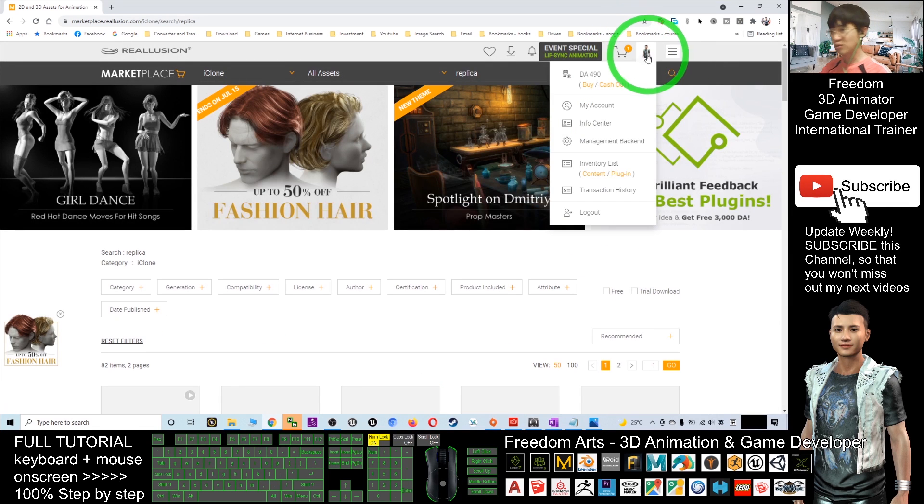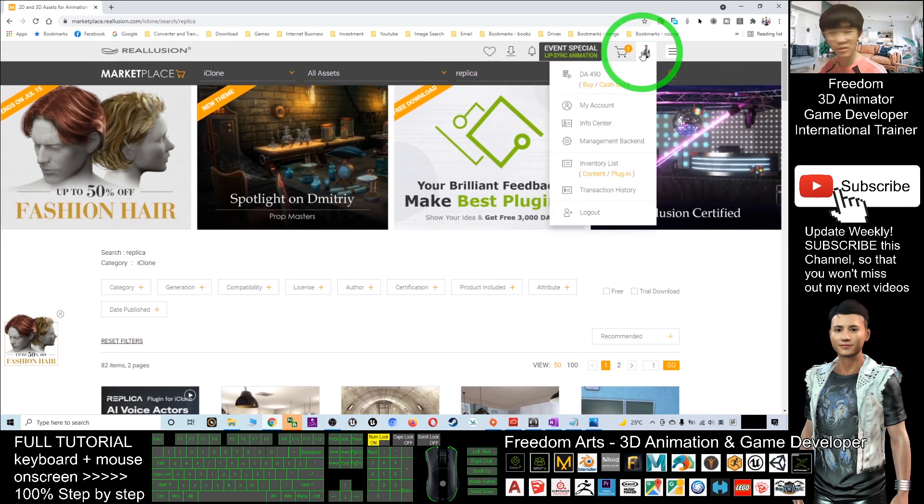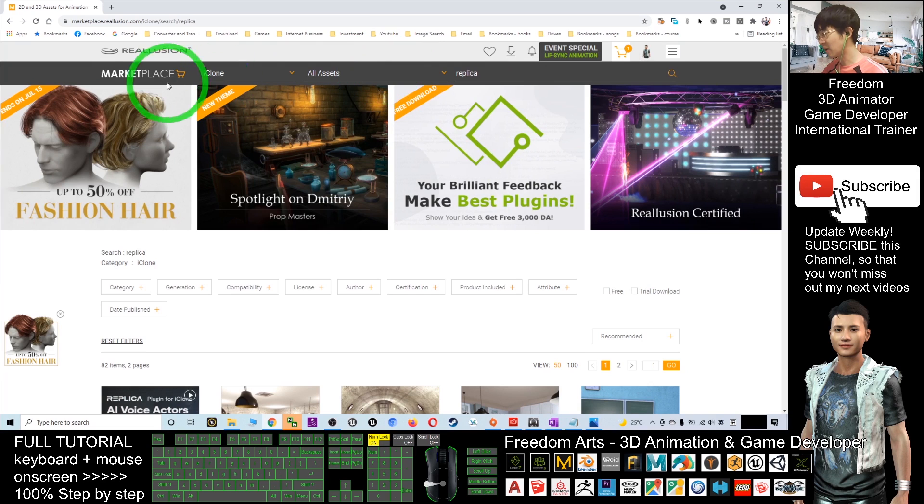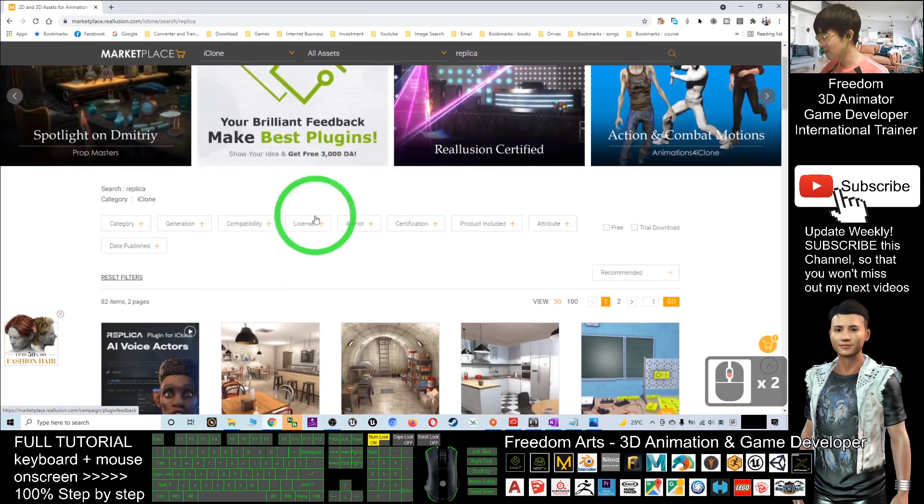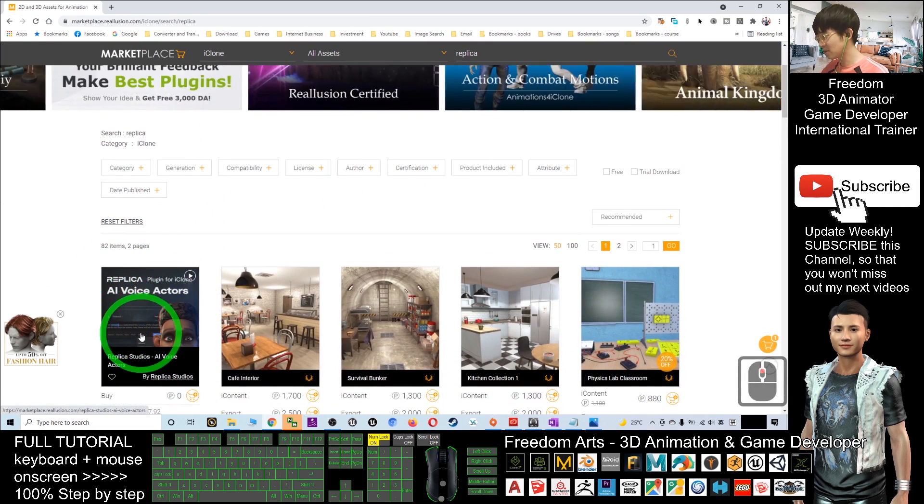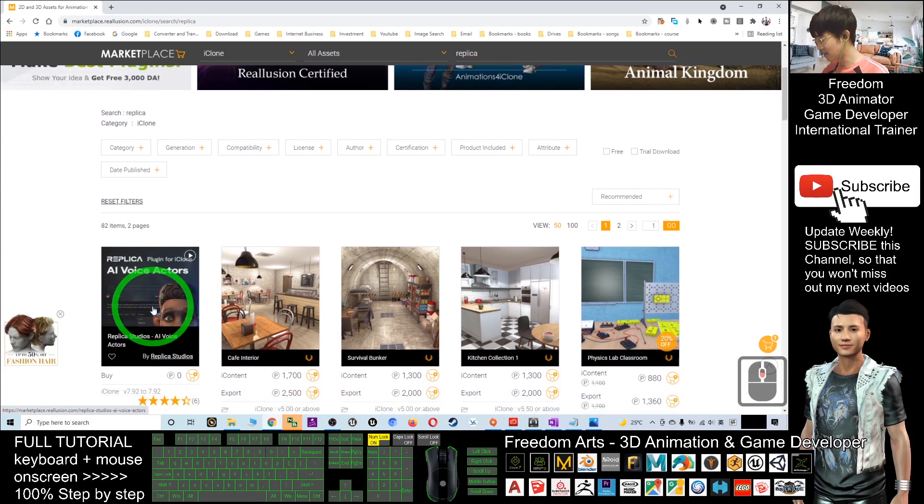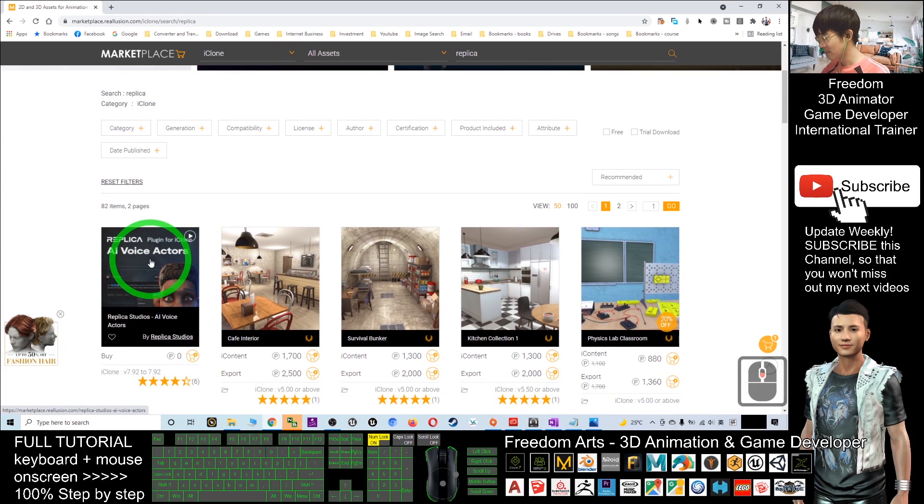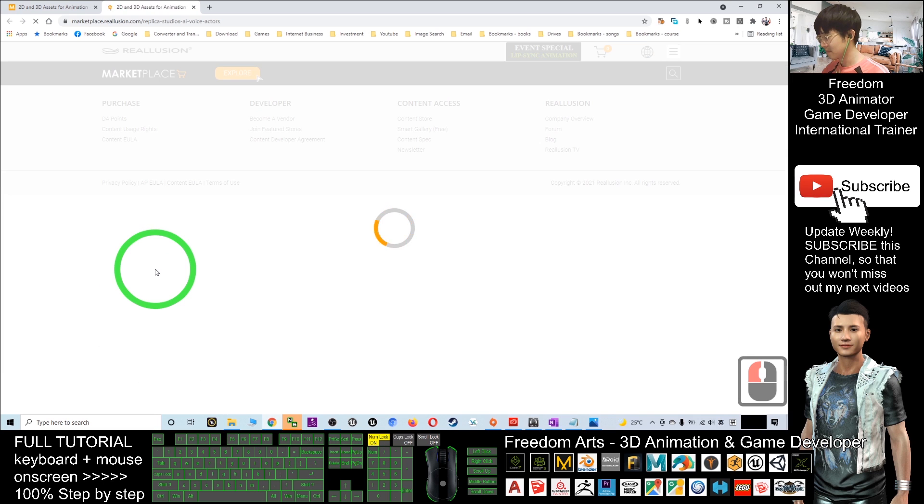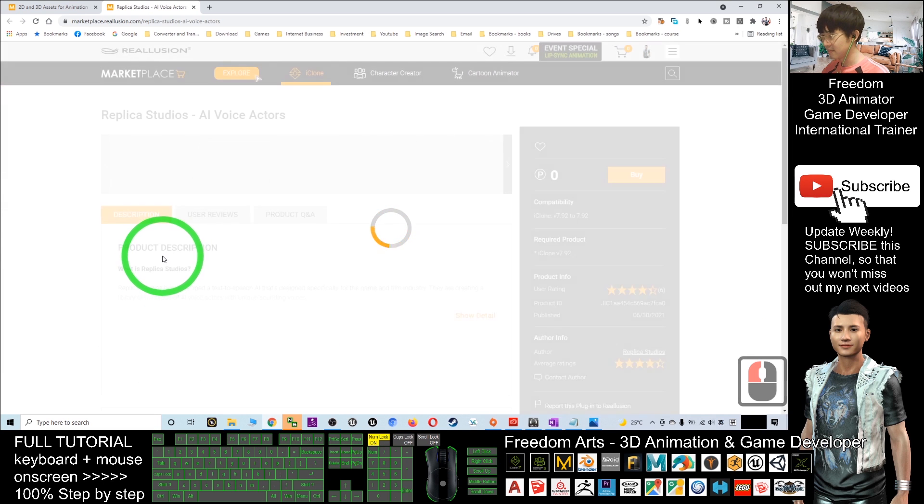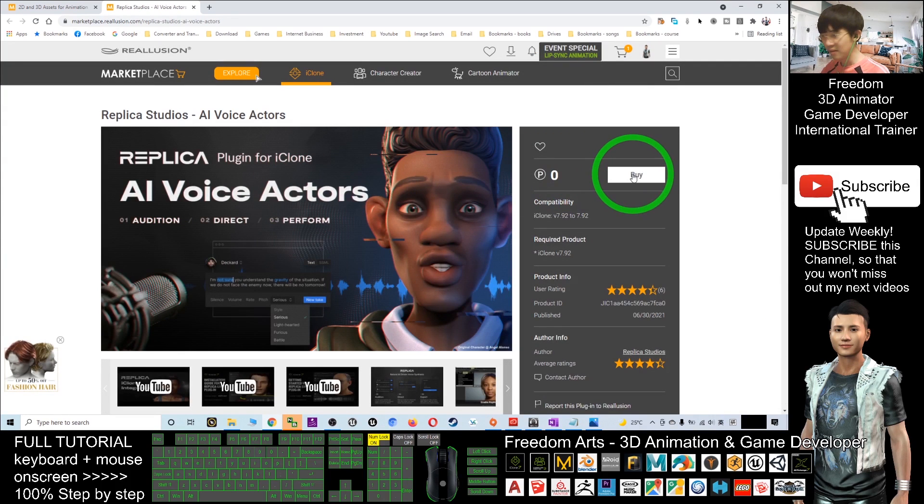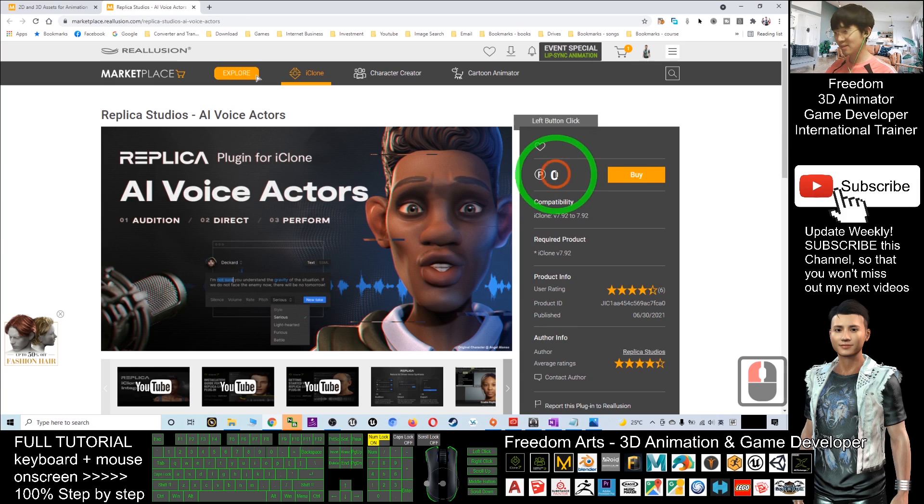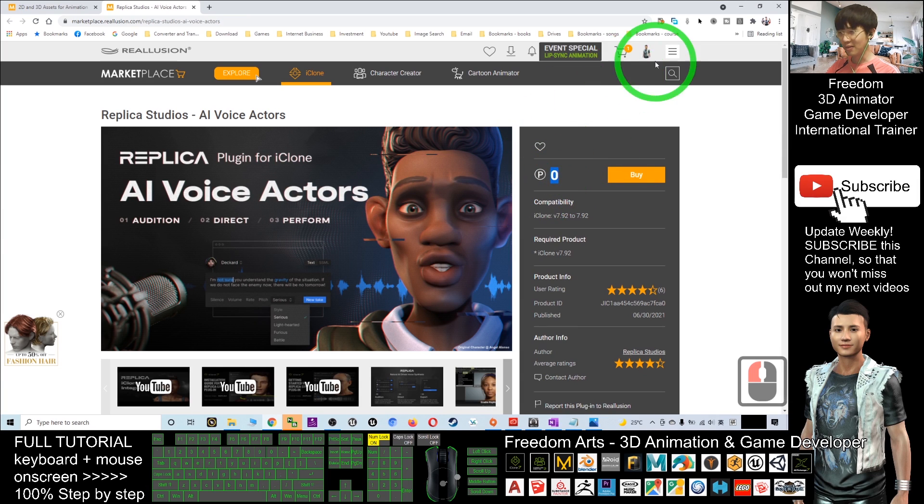Make sure you already logged in using a Reallusion account. This is the Reallusion marketplace. Scroll down and you should be able to see Replica Studio here. Click on it, then you click the Buy button. This is free for you, zero points.